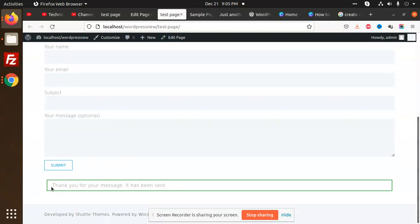Thank you, your message has been sent. That means the mail successfully went to the required email.